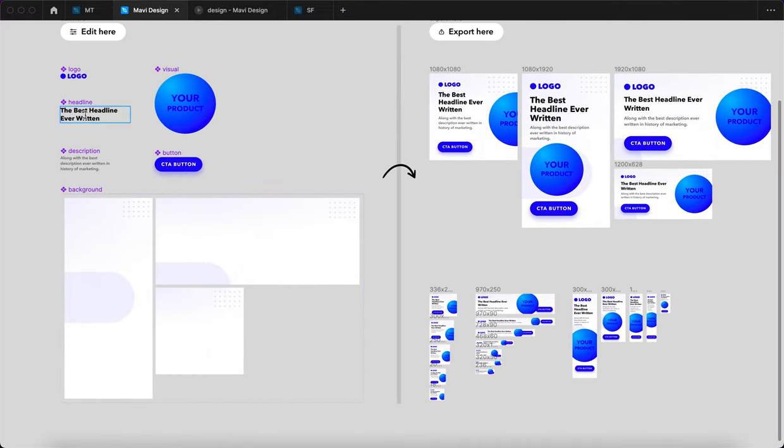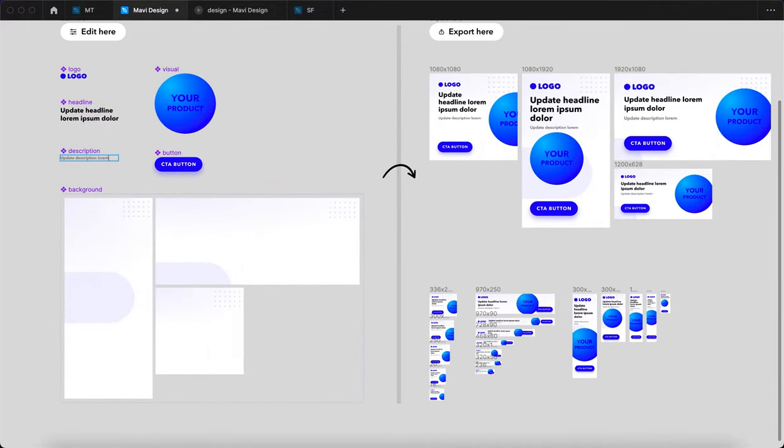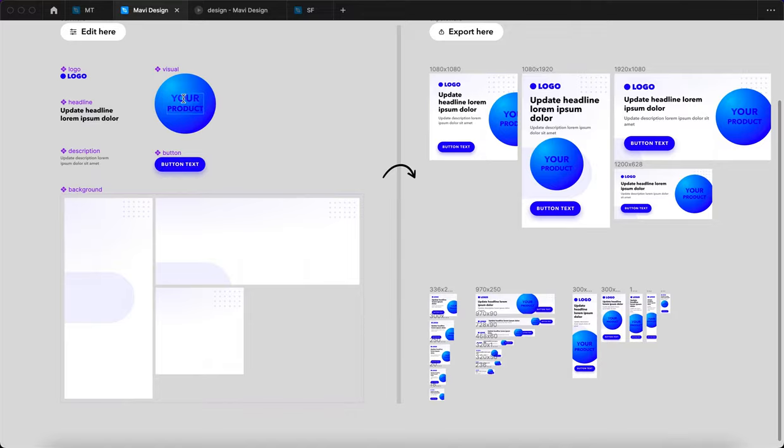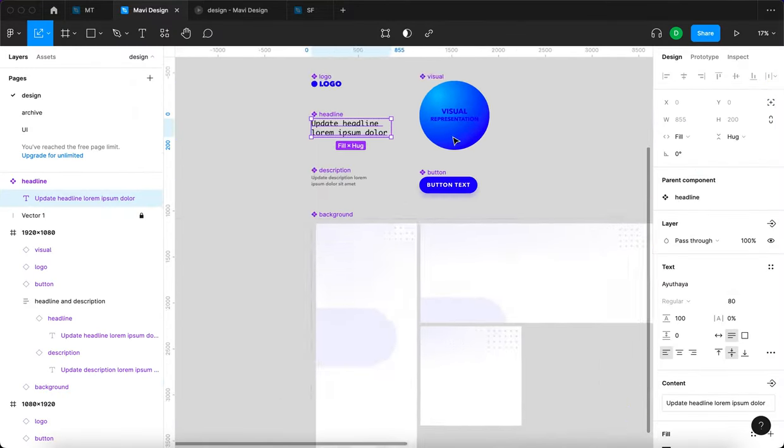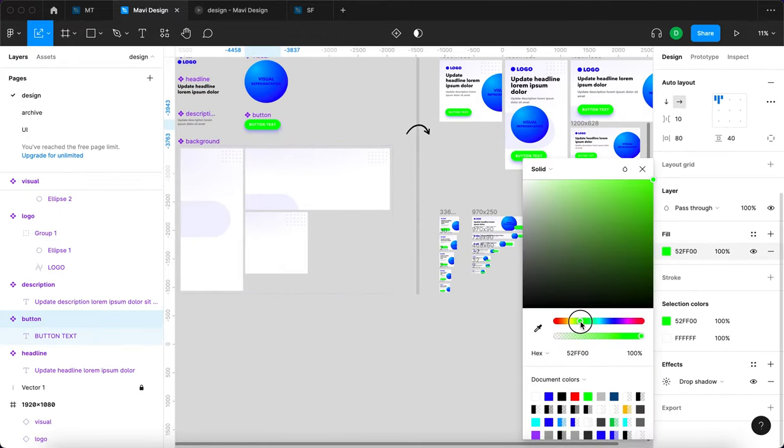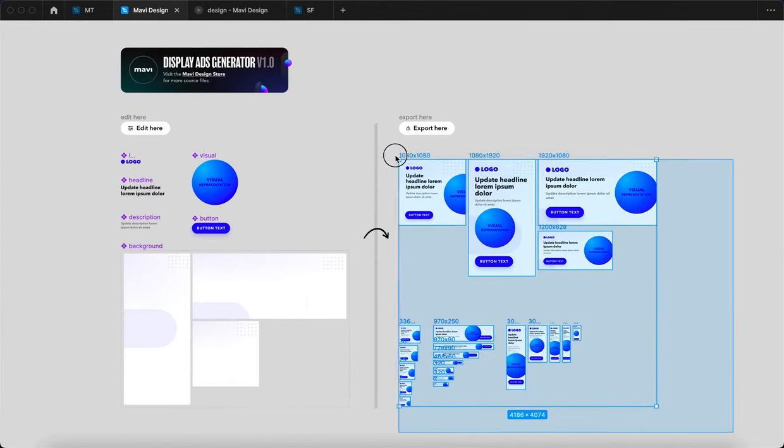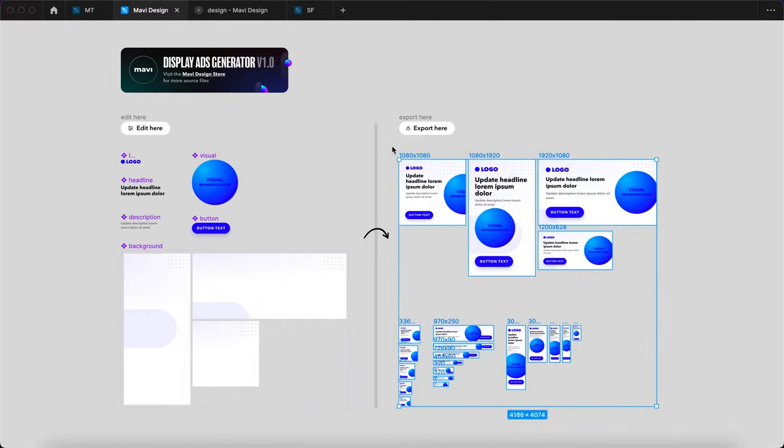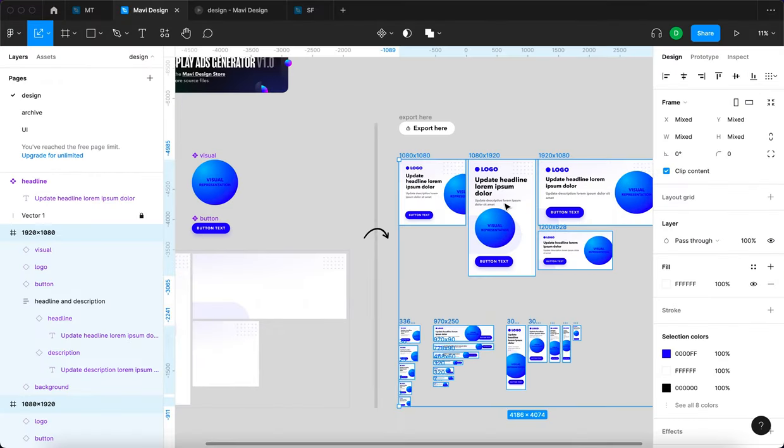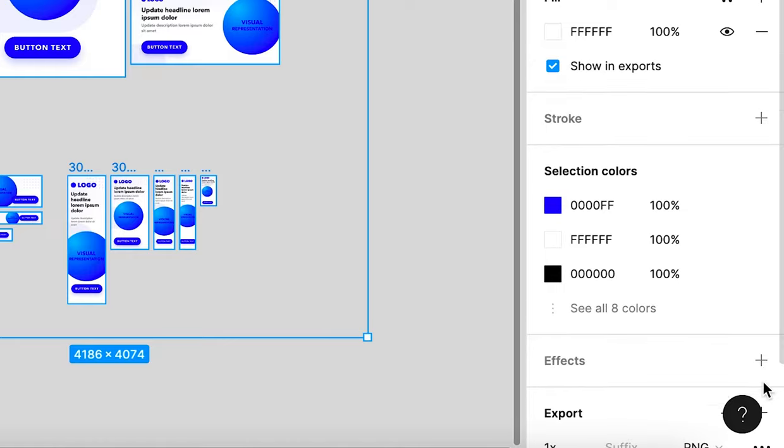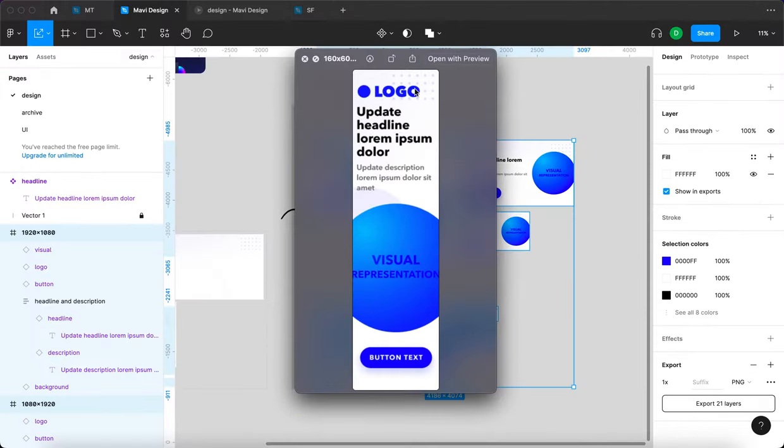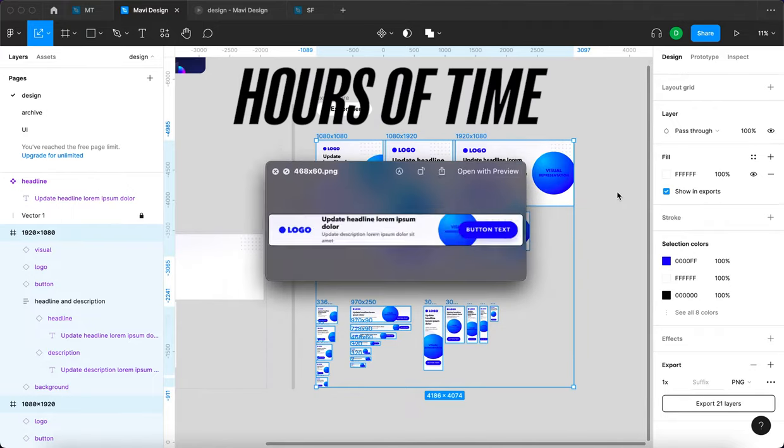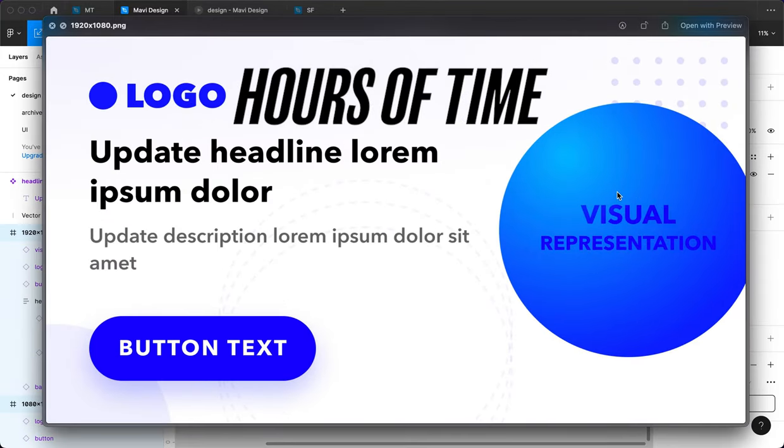Then all these formats update automatically, after which you do a quick quality assurance, you select these, export them, and send all 21 formats to your client. Congratulations, you just saved hours of time. But what if you'd like to rearrange some of these items on some of these specific formats?